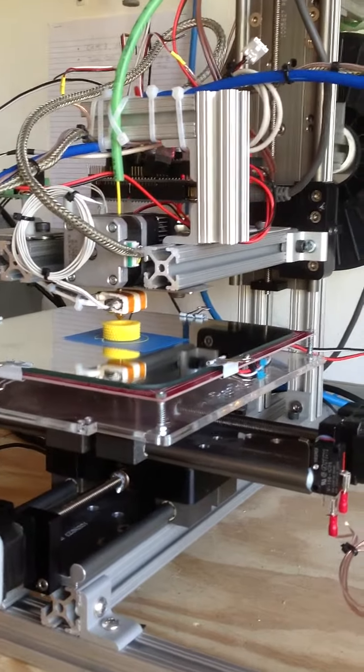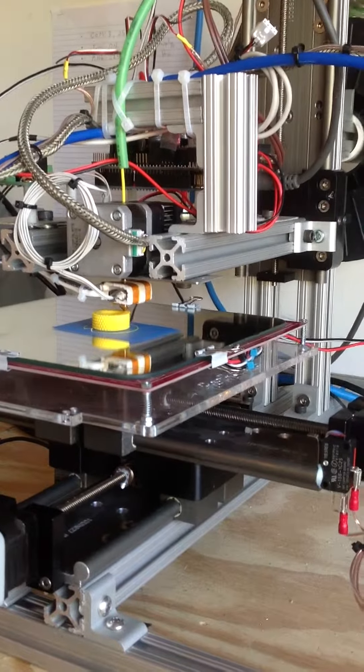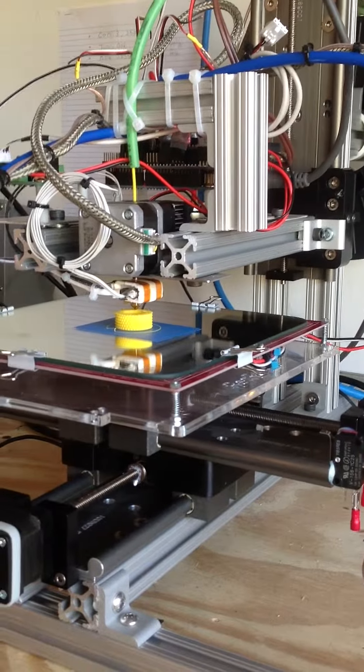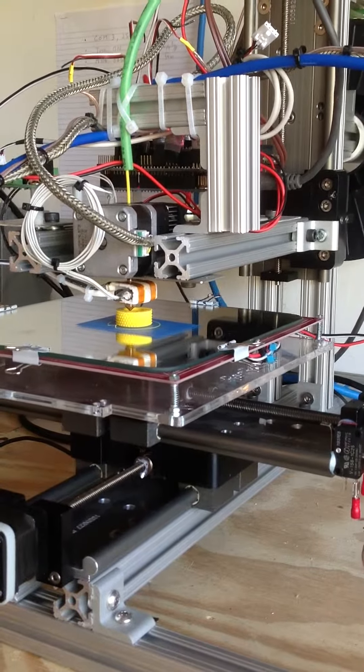This is supposed to be a nut that goes with an assembly and you can see the knurled surface is actually coming out quite well.